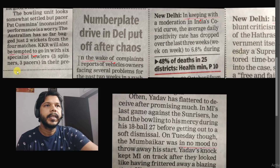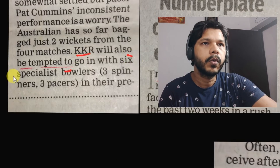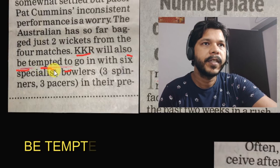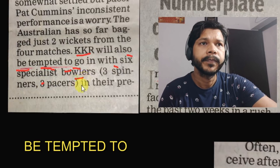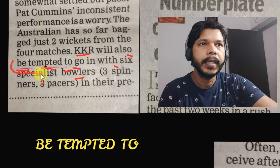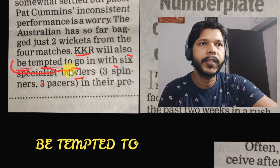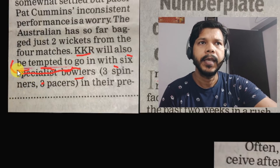Yahaan per dekhi kiya likha hua hai ki KKR will also be tempted to go in with 6 specialist ballers. Main aapko sikhane wala hoon — yeh jo aap dekhte hain na 'be tempted to'. To be tempted to ka istamal hum kahaan per karenge? Spoken English mein bhi aap kar sakte hain.